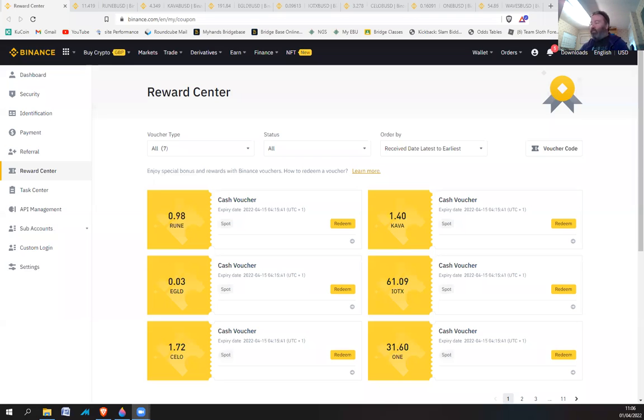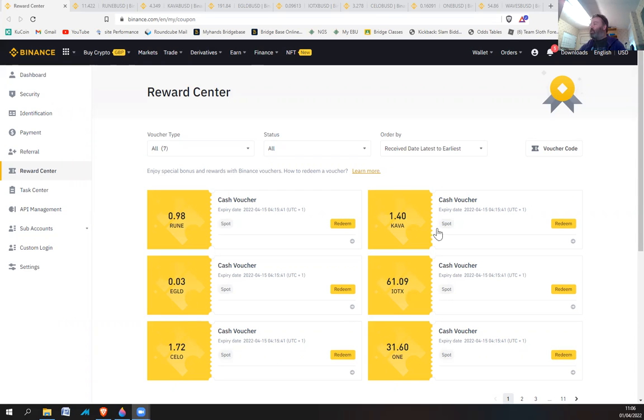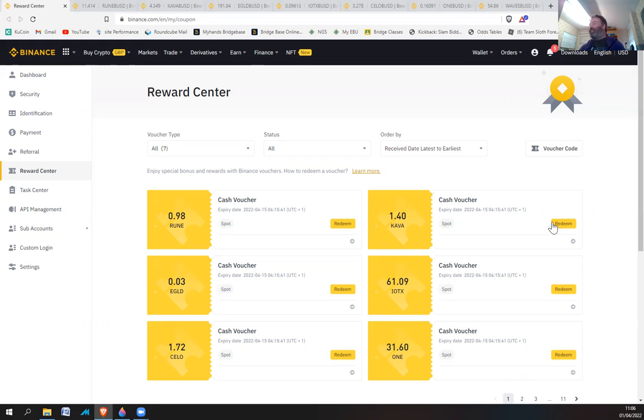Hi guys, today is rewards day. Look at all these golden tickets, and more on the next page too. Let's go through them all and see how much we've got.